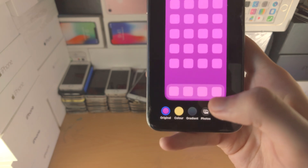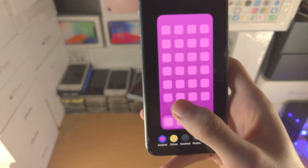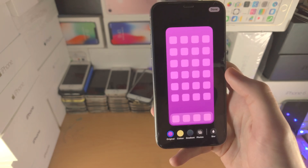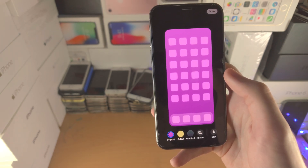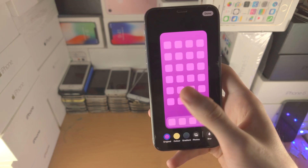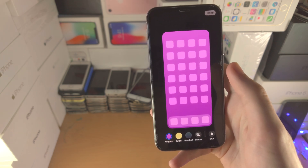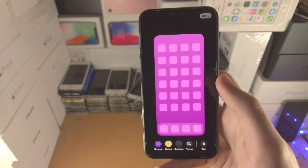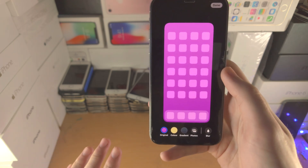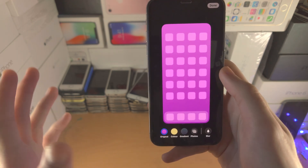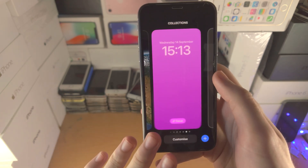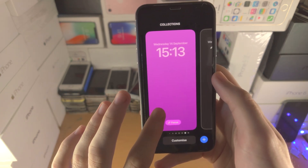Do keep in mind that Apple have done it so the dynamic wallpaper — which is moving — will stop moving when you go to the home screen, which is a bit disappointing. Same with animated wallpapers: they animate on the lock screen but stop animating on the home screen.